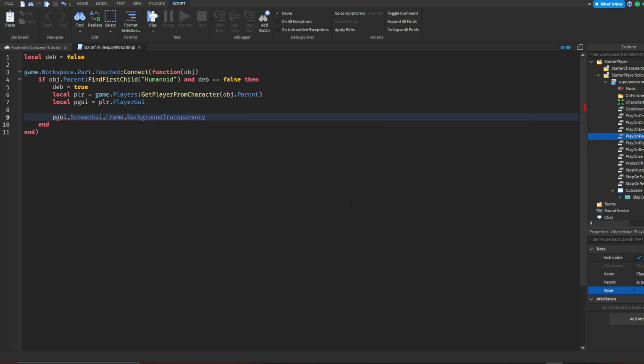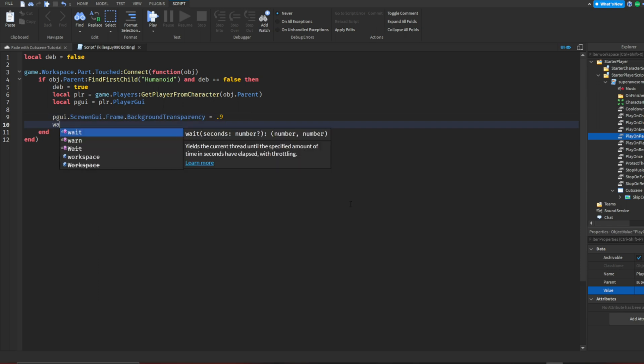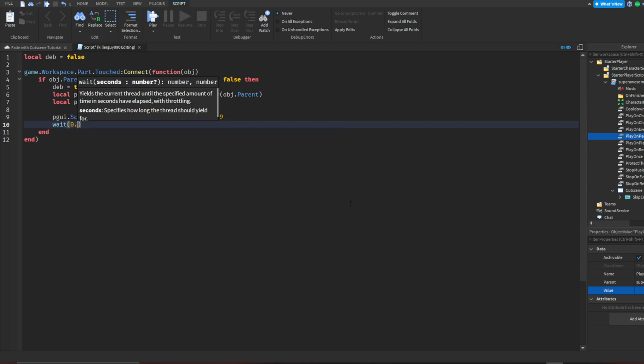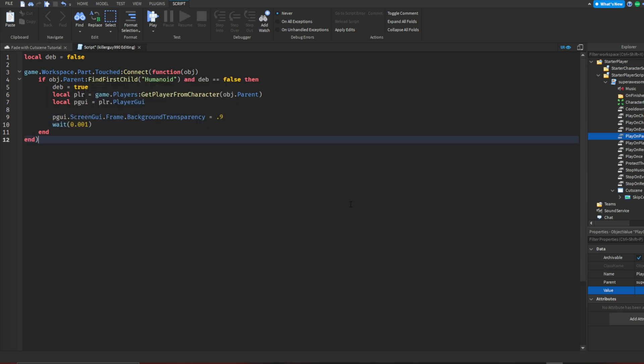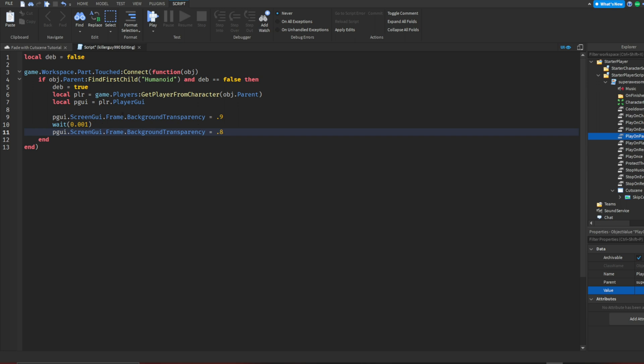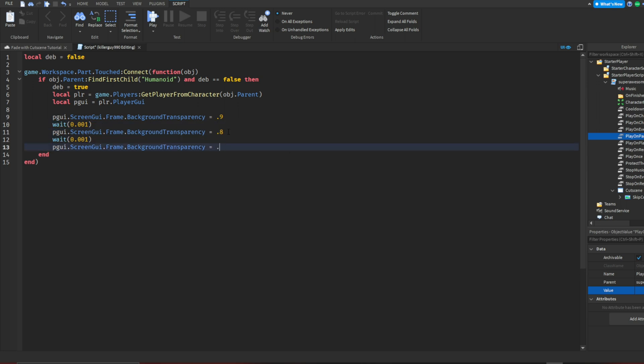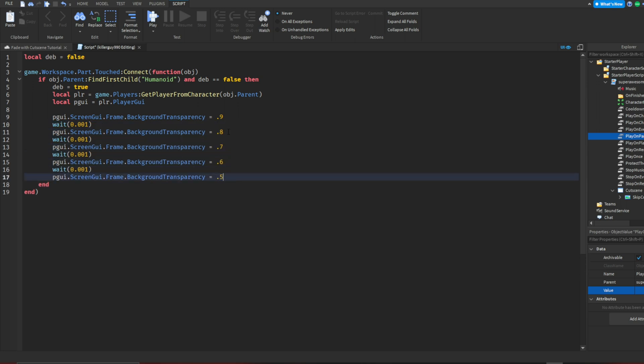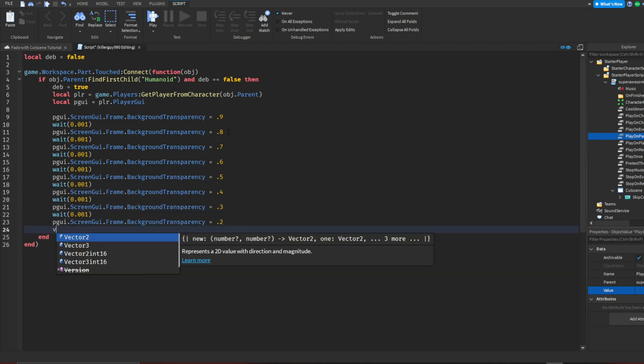Now I'm going to start to actually make it fade away. Make sure that your wait is at 0.001 seconds if you want a smooth and clean fade. To make it easier on yourself, just copy lines 10 and 11 and paste them one by one, de-escalating down by 0.1 until you hit 0.